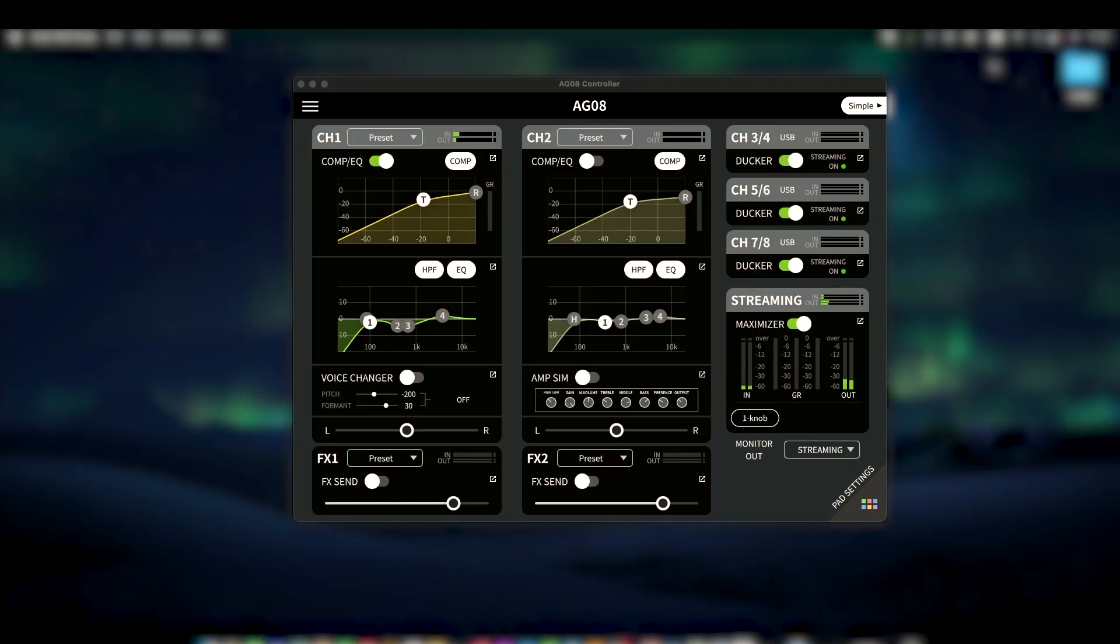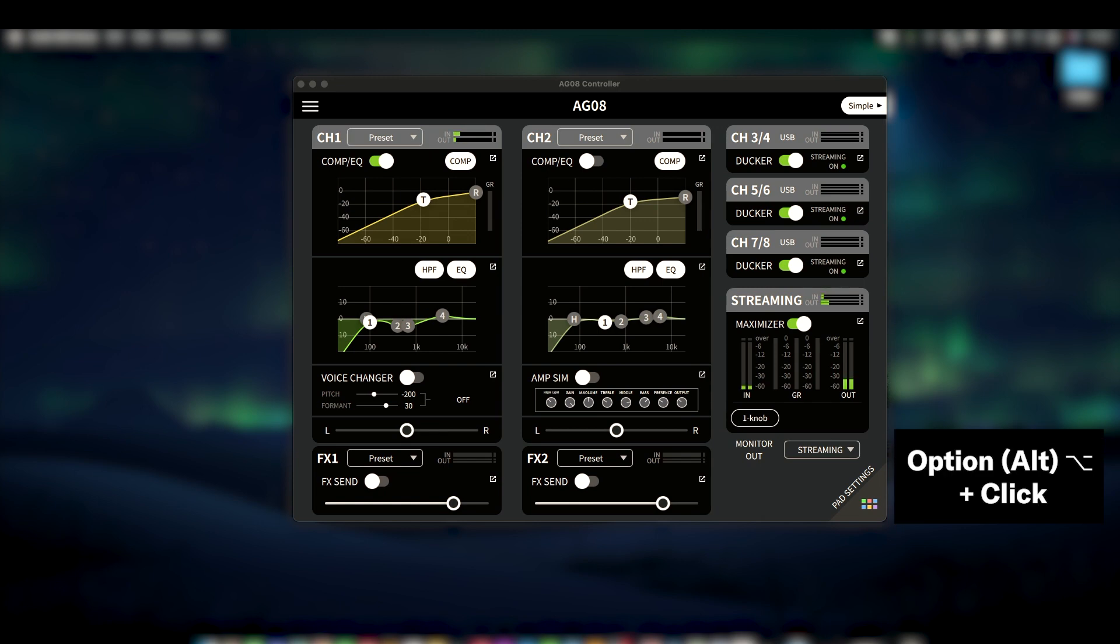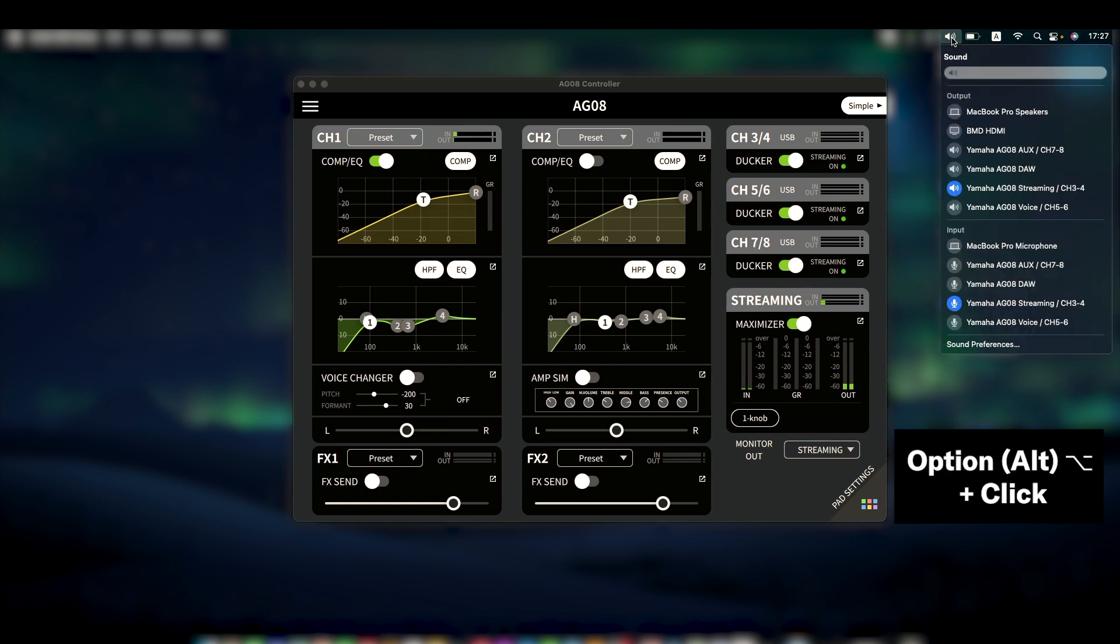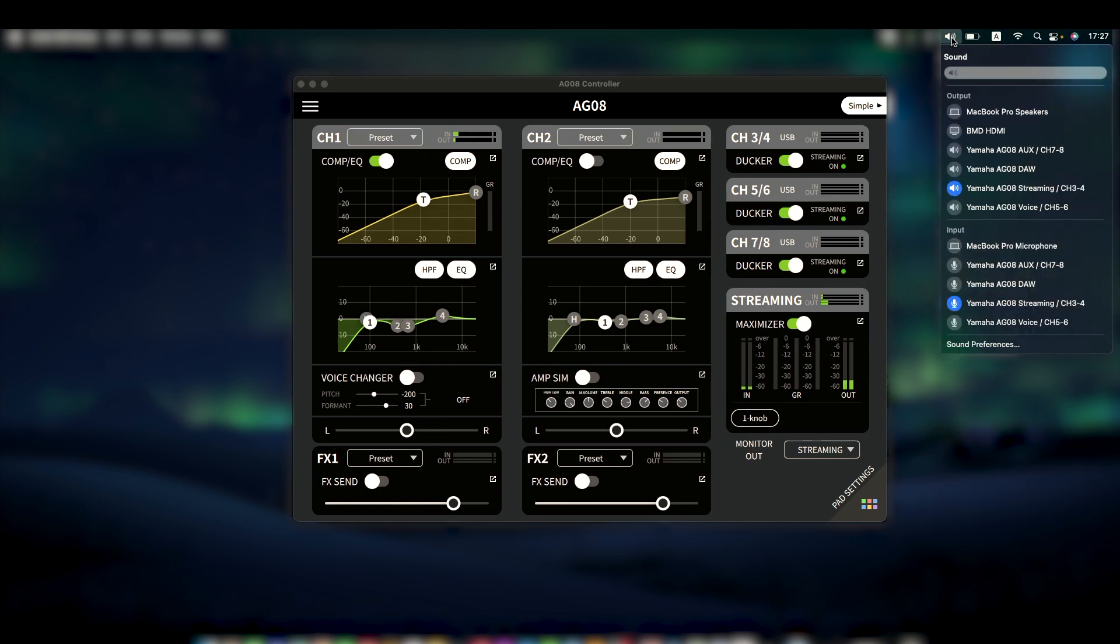After connecting the AG08 to your Mac, when you hold down the Option key and select the sound icon in the menu bar, you'll see a list of audio drivers, including ones for the AG08. However, you'll notice the AG08 names are quite long.